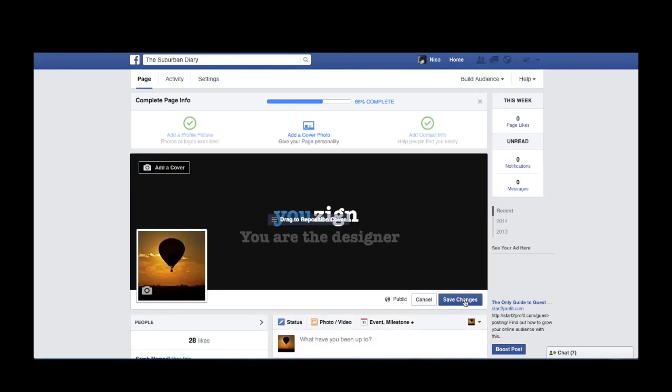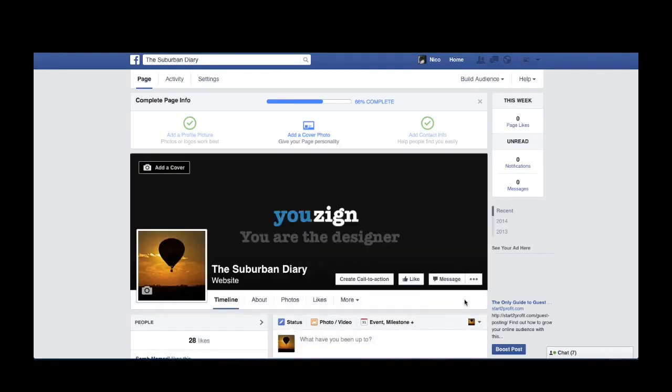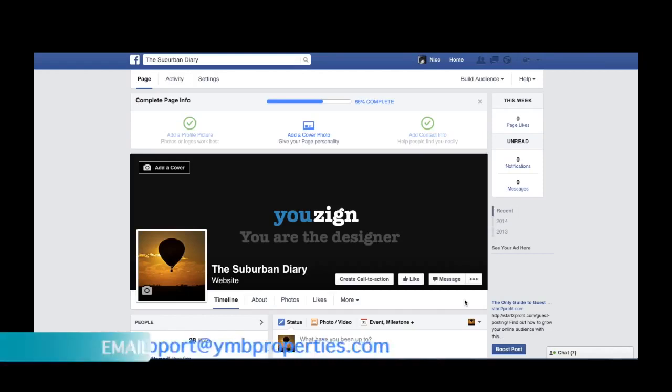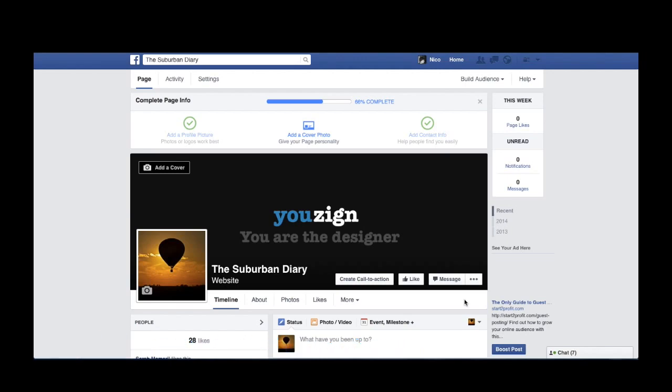It's as simple as that. I hope you found this video helpful. For more tips, tricks and how-to guides on using Usign, visit our tutorial section or email us at support at ymbproperties.com.